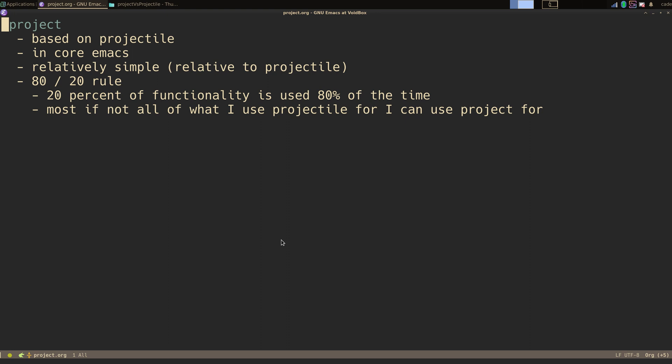Project, on the other hand, is based on projectile. It's in core Emacs, so the core team liked projectile enough to make their own copy of it. It's relatively simple compared to projectile — fewer functions, a more simplistic API for writing your own functions. It's kind of like the 80/20 rule, the Pareto principle, where with 20% of the functionality I get like 80% of the use — I'm using most of that functionality 80% of the time.